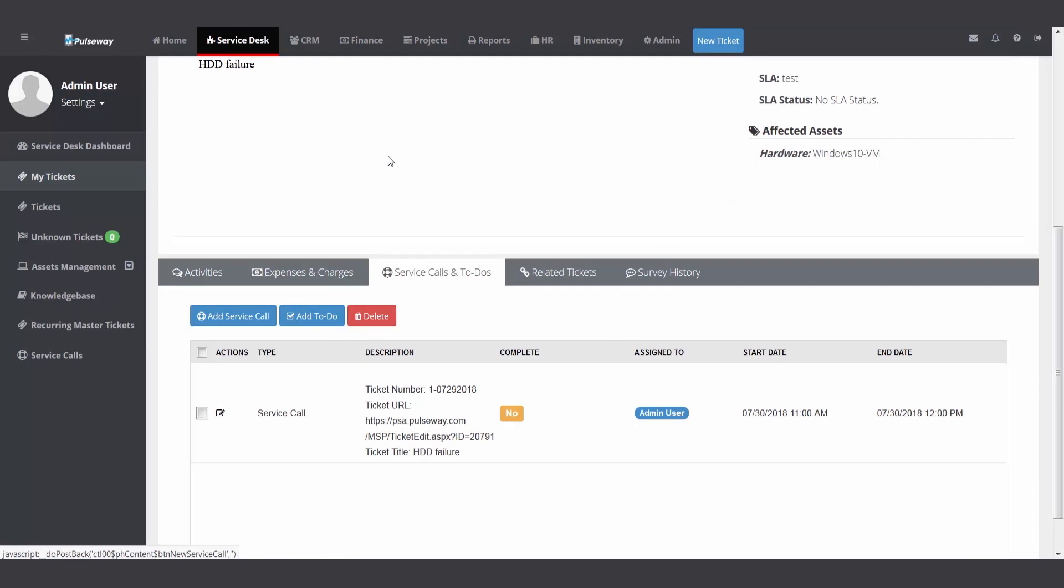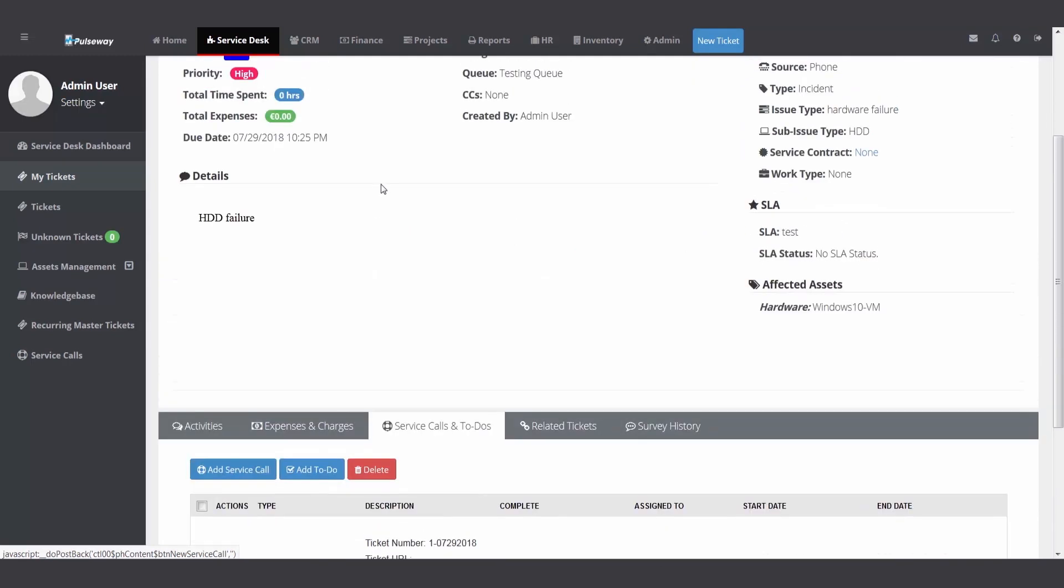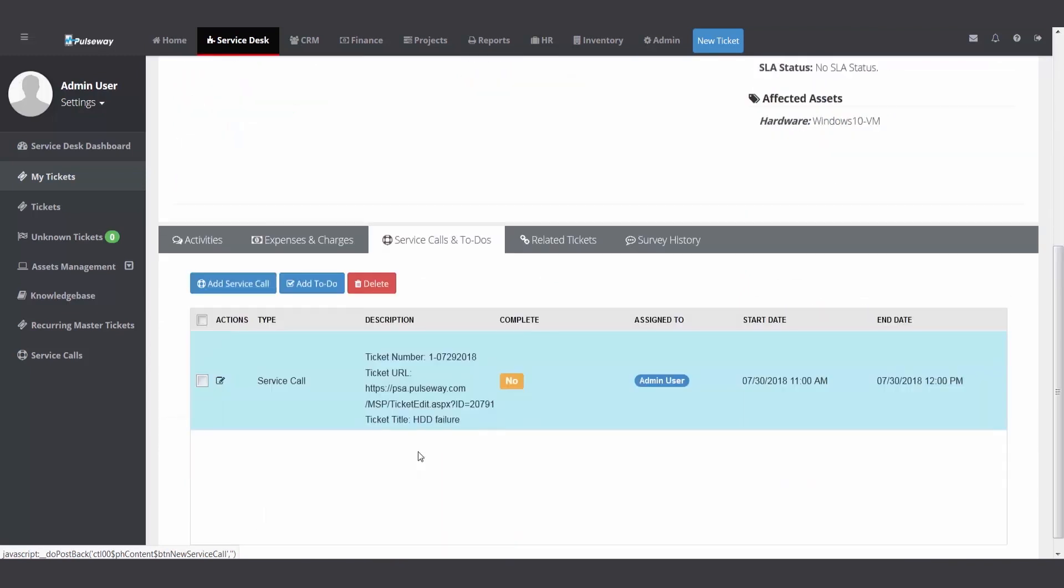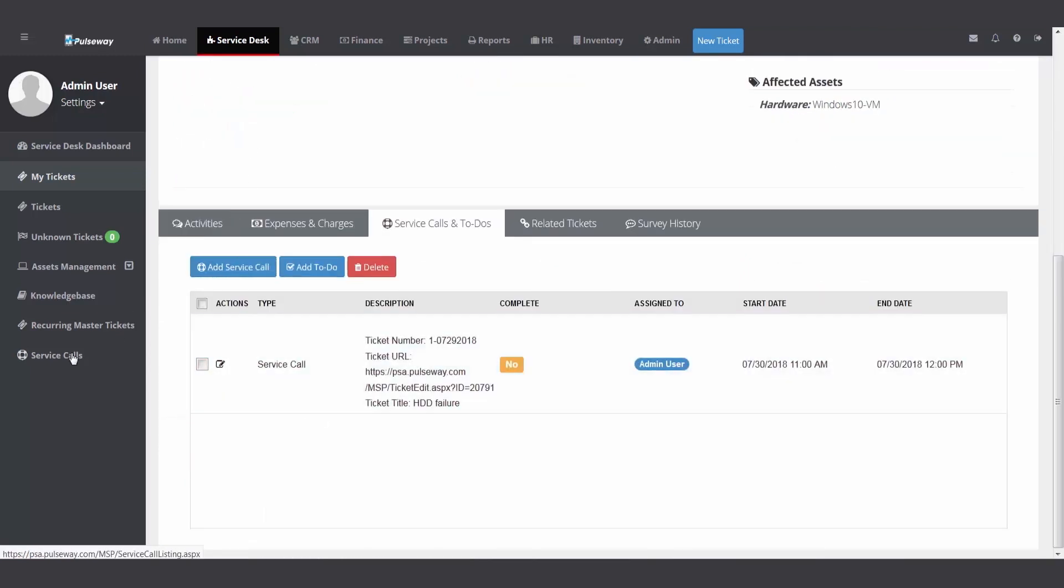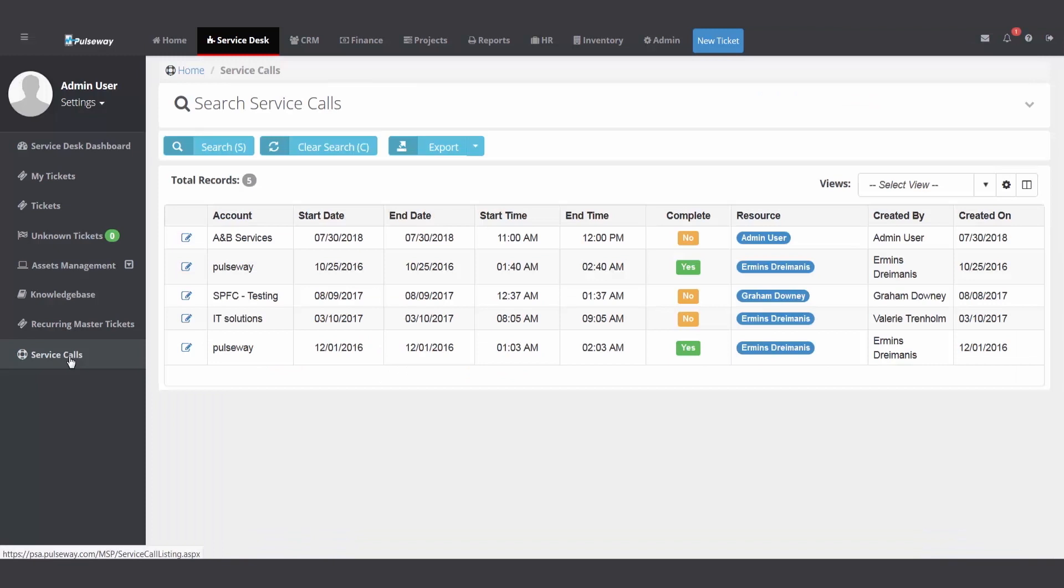So where does the service call show up? Well, it shows on the bottom of the ticket in the service desk module. There's that service desk folder. So a service desk manager, help desk manager can see any scheduled service calls.